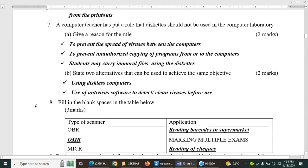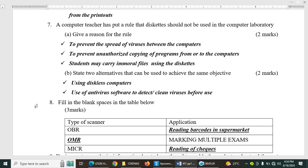Number two. State two alternatives that can be used to achieve the same objective. So number one is using diskless computers. That is, you can disable the drivers. Use of antivirus software to detect and clean virus before use.